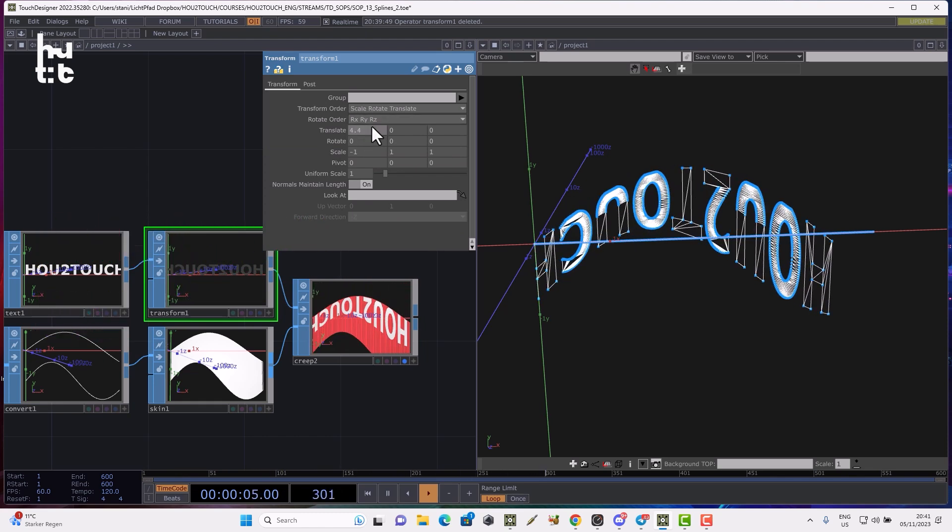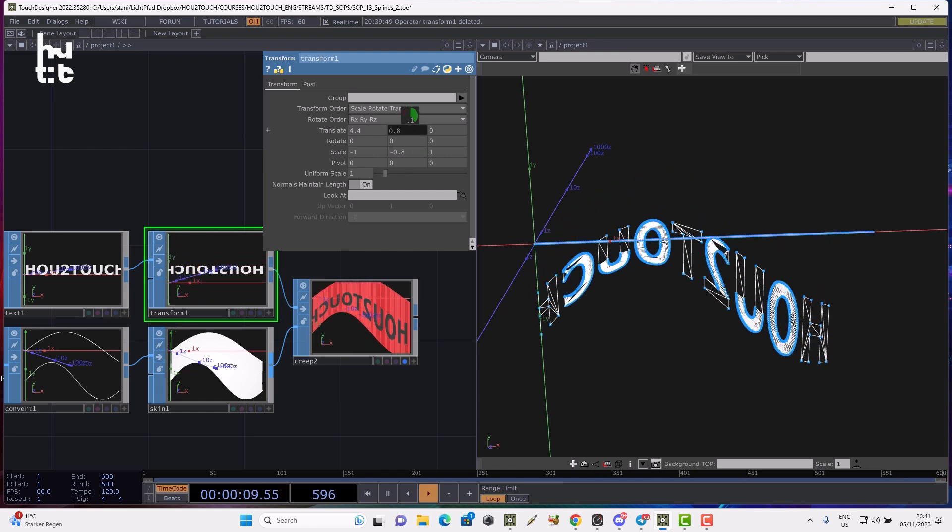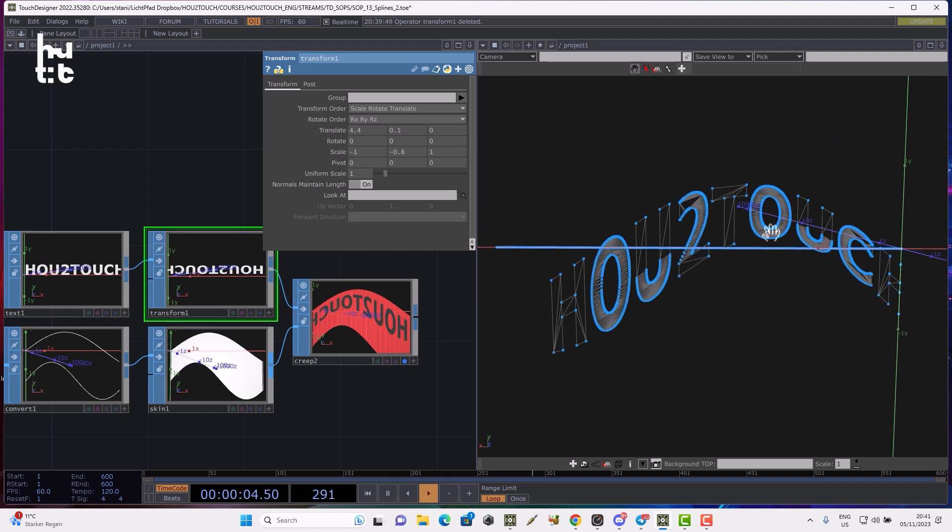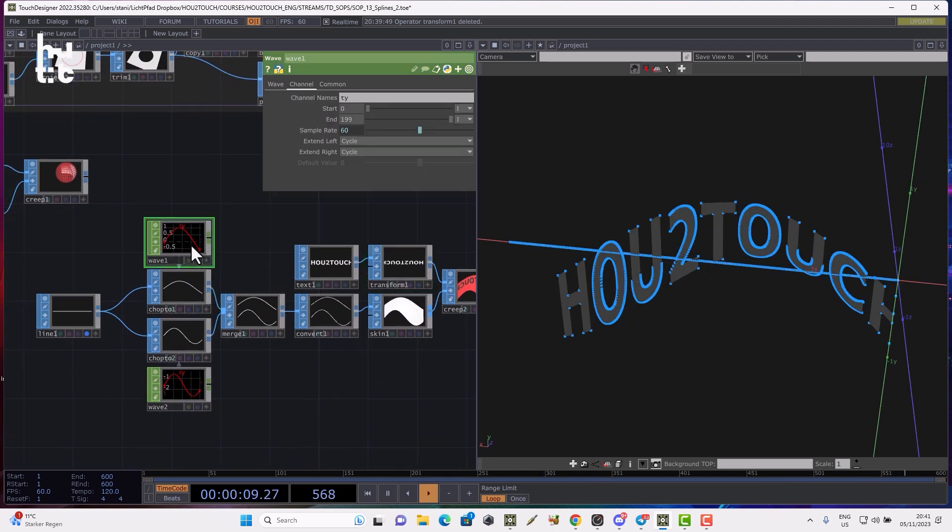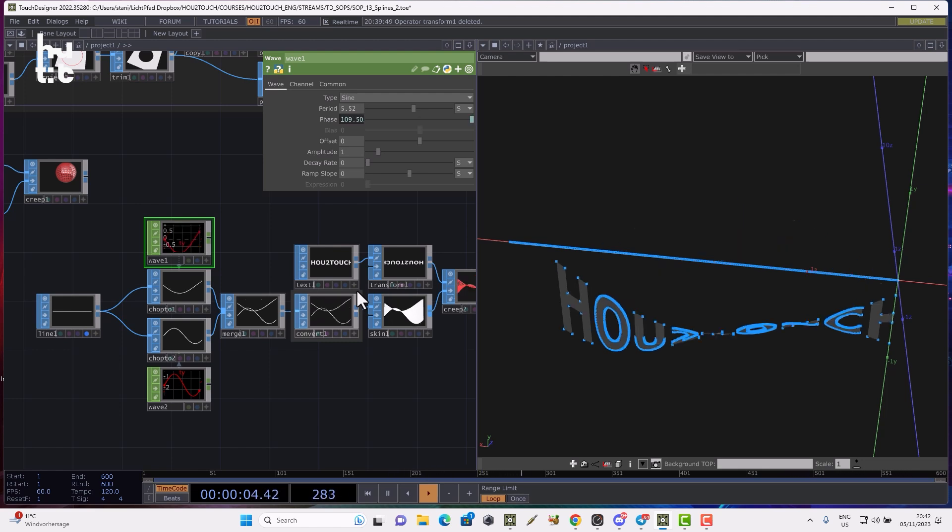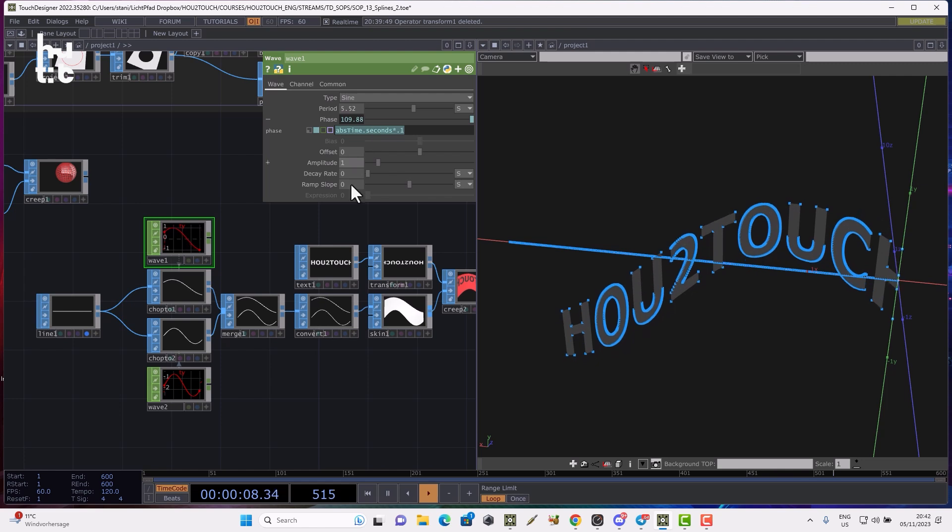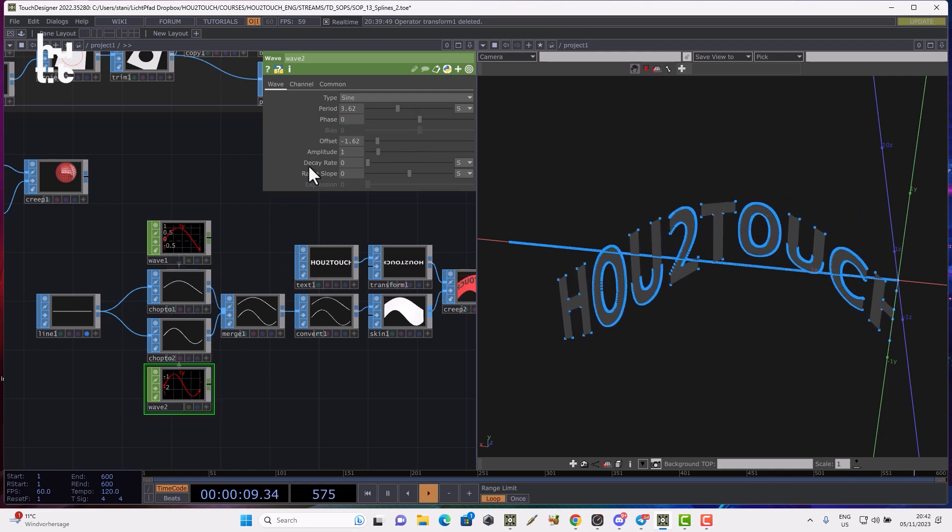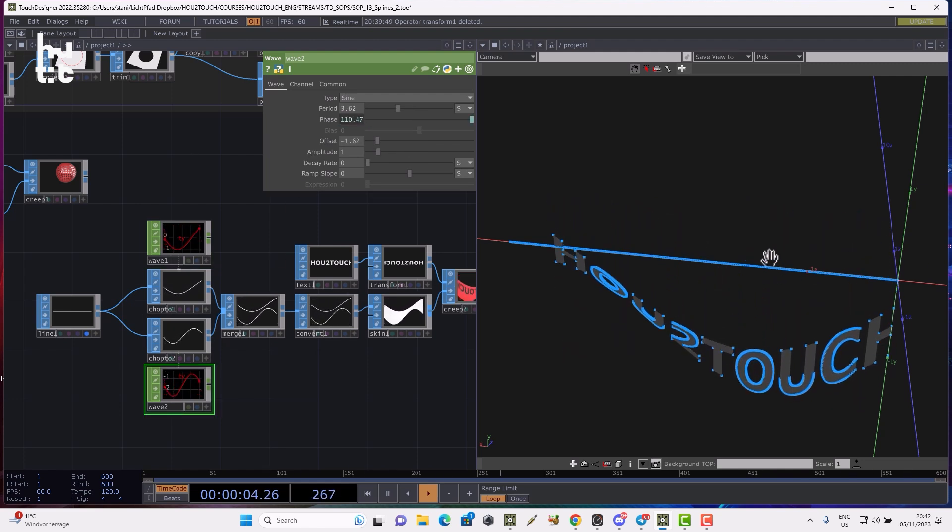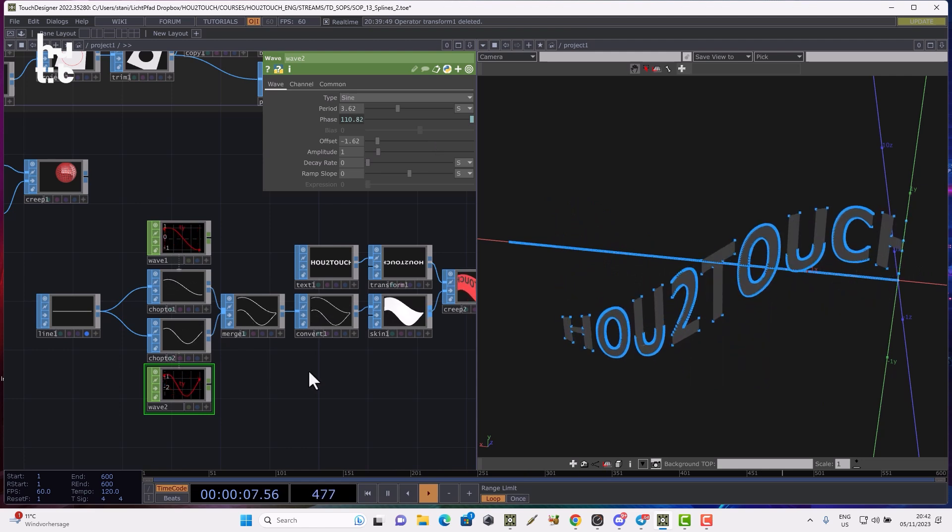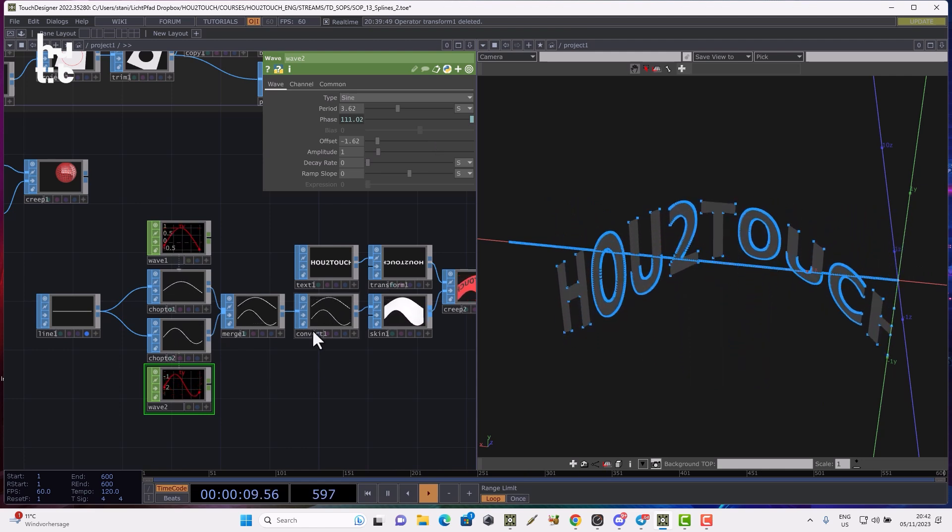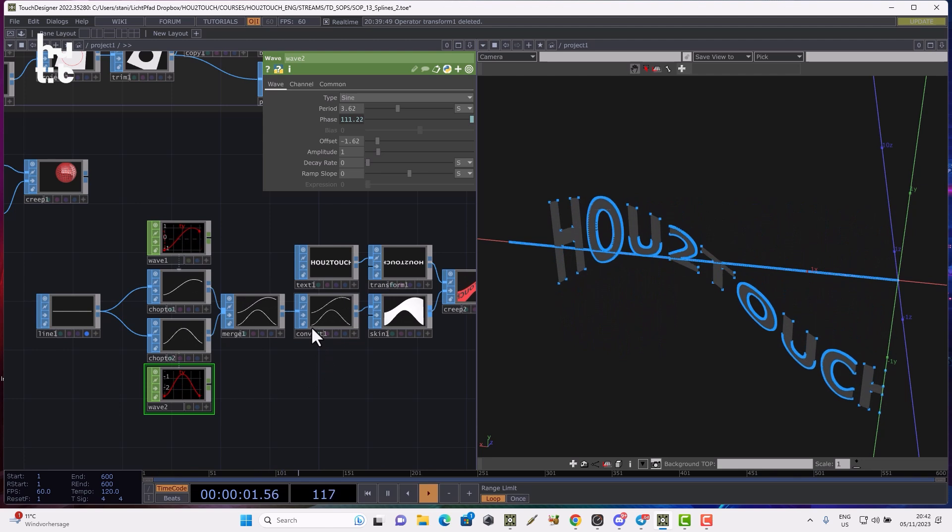As you can see, I can create quite interesting text animations using this approach. Now if I animate the waves by animating the phase absTime.seconds multiplied by 0.1, and the same here, I can make animated deformed text. That's a practical approach how we can work with the creep for text animation. We can also reduce the amplitude.